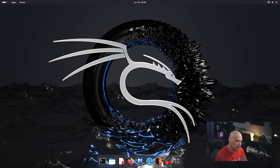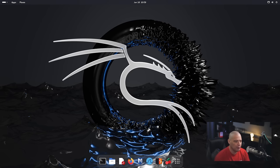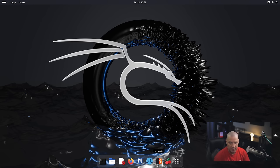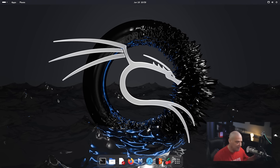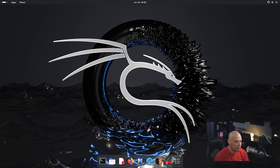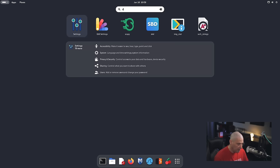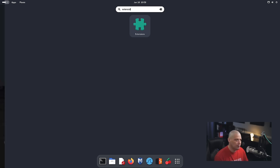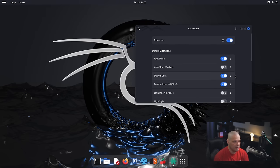We log in to the GNOME 46 desktop environment. They're not using plain vanilla GNOME 46—it has been themed a little bit. They're using a custom wallpaper and have installed several extensions. You can see they're using dash-to-dock to put a dock at the bottom of the screen, where GNOME typically would not have one. If I hit the super key and search for the extensions tool, I can find the dash-to-dock extension. If I turn it off, you can see the dock goes away.